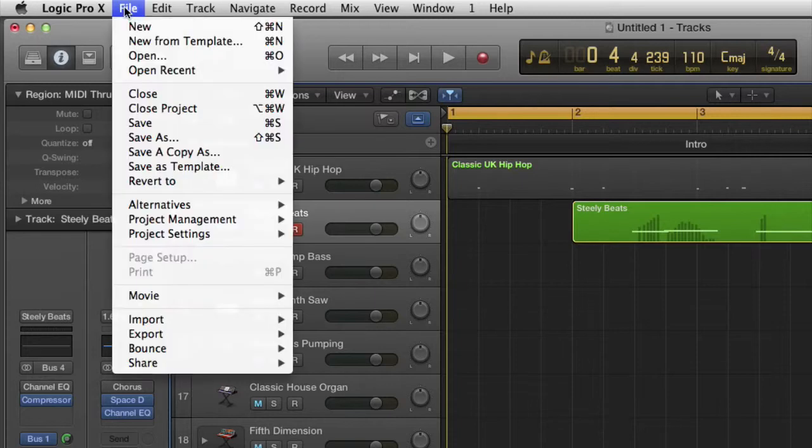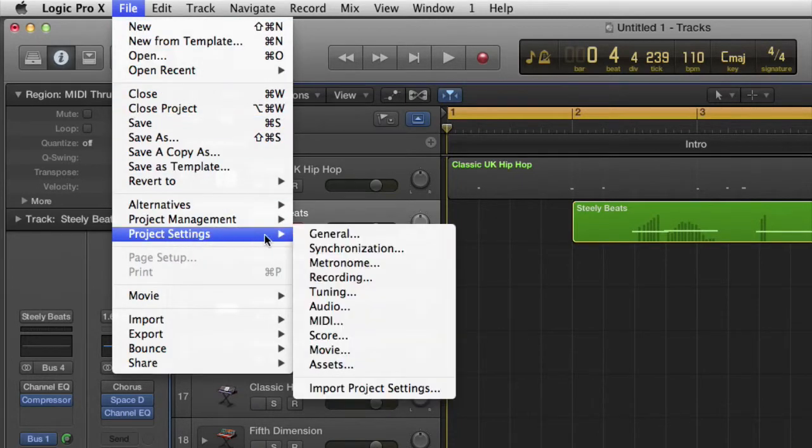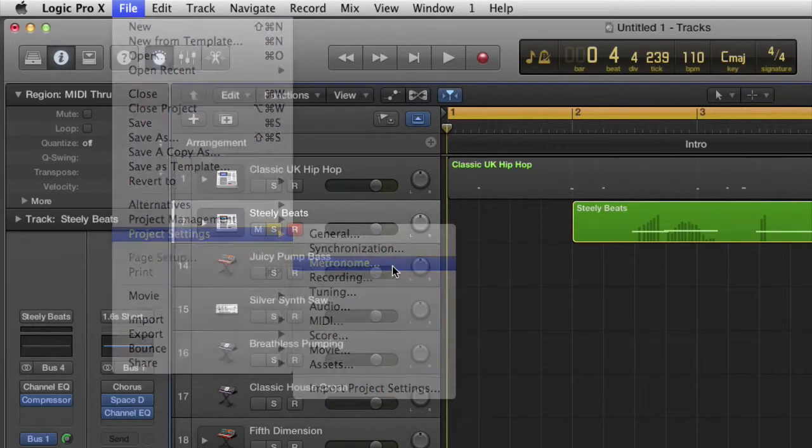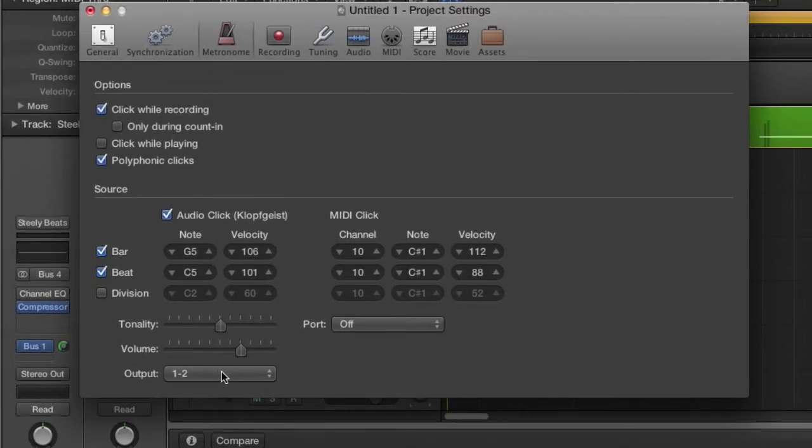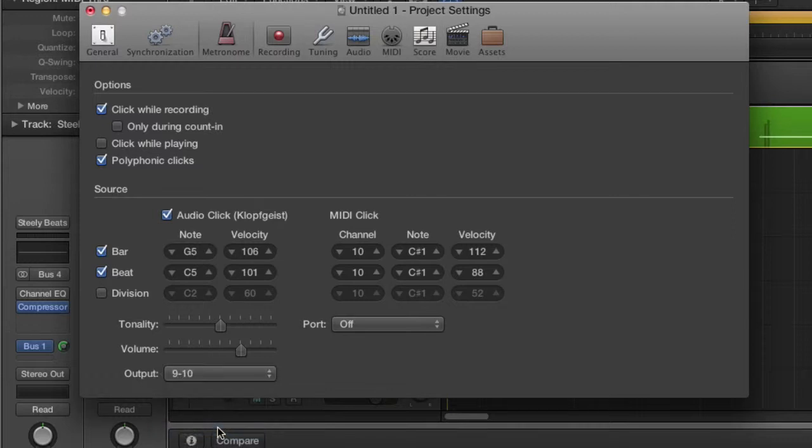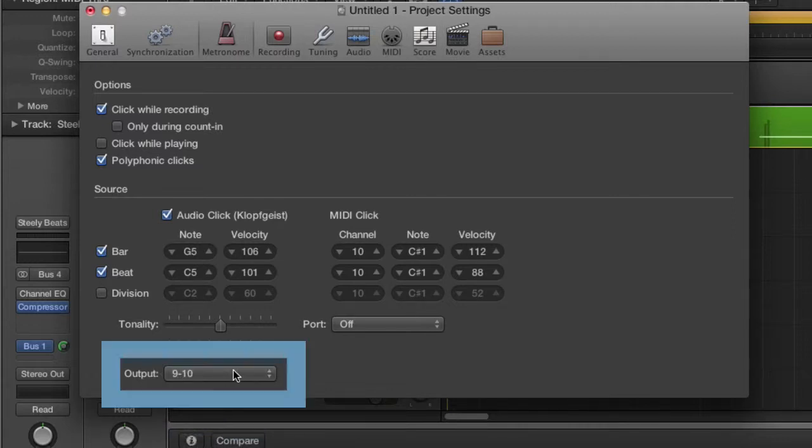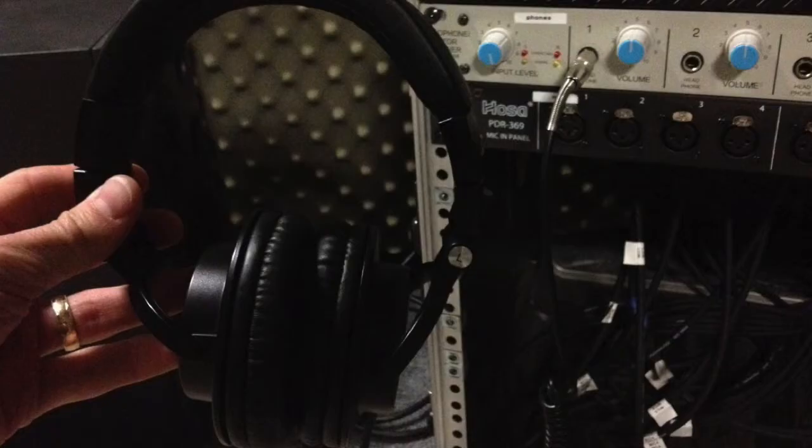So the way you actually send it to the headphones is first going over to file, project settings, metronome is the option. That's going to bring up this window here. Down here at the bottom is actually where you send it to a variety of outputs in our studio. The ones that actually go to the headphone amp are outputs 9 and 10.